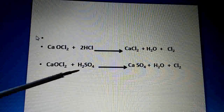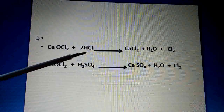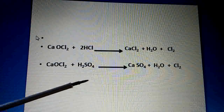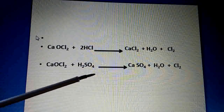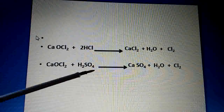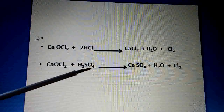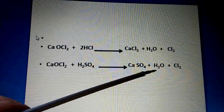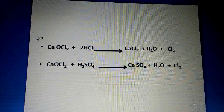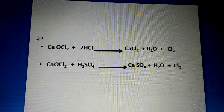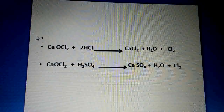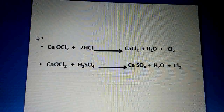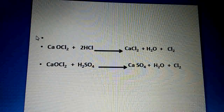Now with dilute sulfuric acid: CaOCl2 + H2SO4 → CaSO4 + H2O + Cl2. Here also chlorine gas evolves. So when bleaching powder reacts with dilute hydrochloric acid or dilute sulfuric acid, or with any other acid, chlorine gas is liberated.